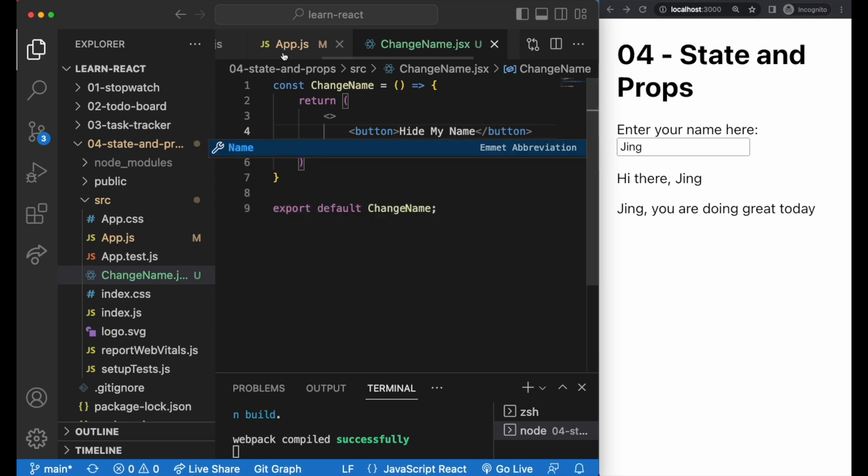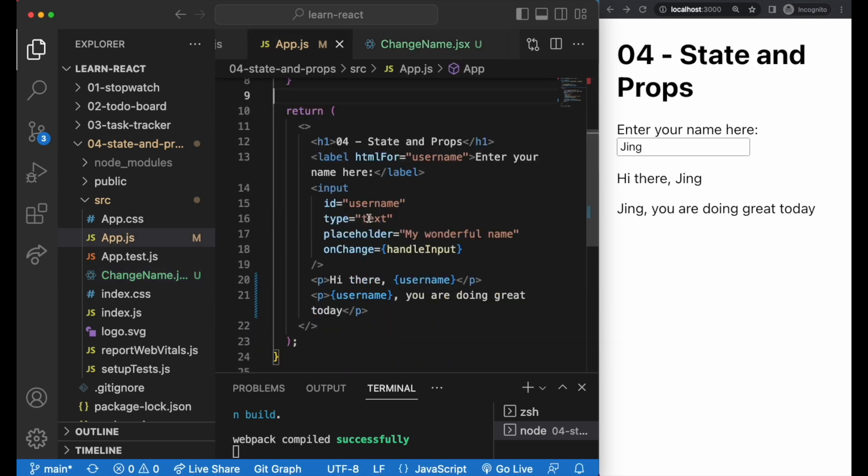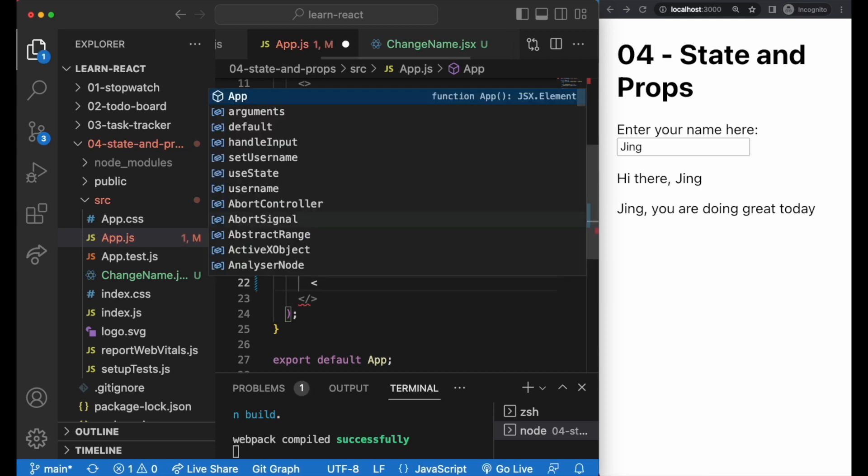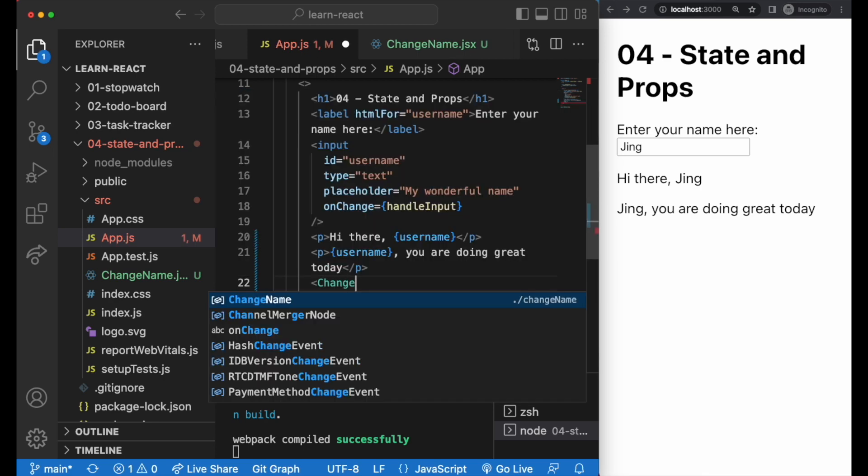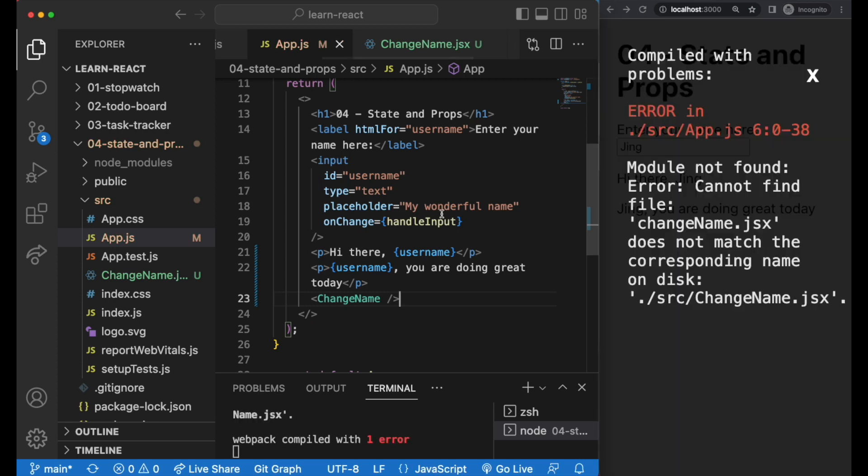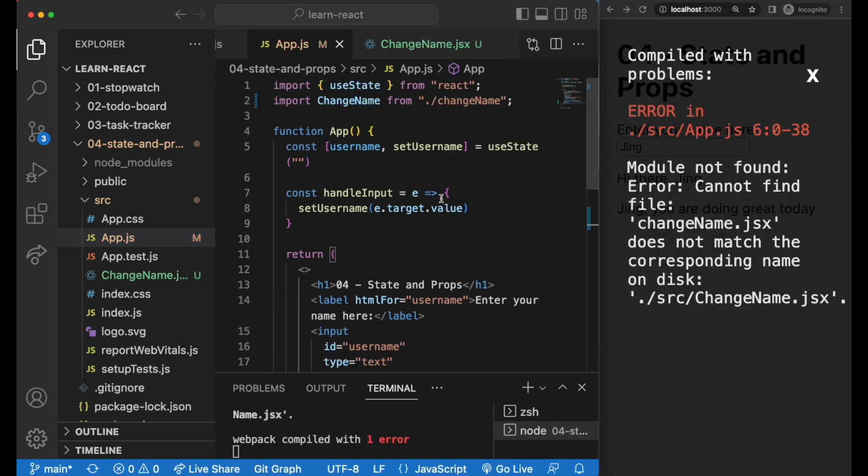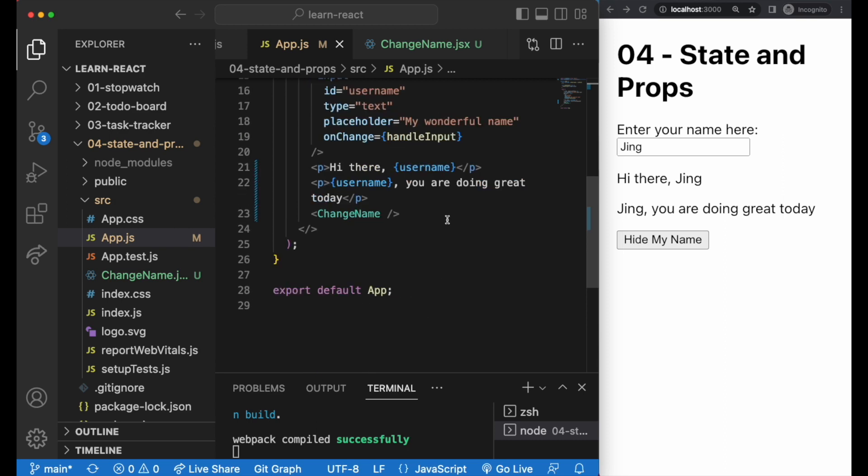We add the child component into its parent component, which is app.js here, just like this. Once you press enter, VS Code usually imports it for you at the top. Sometimes it may not, and sometimes you might have to check the capitalization. But that's our simple component hierarchy. We have our parent component, our app.js, with the input field and some brief greeting messages. And we have our child component underneath with a button.